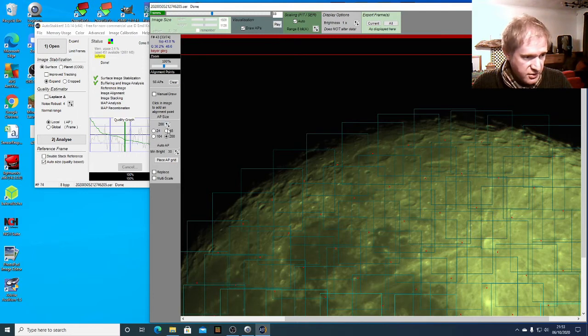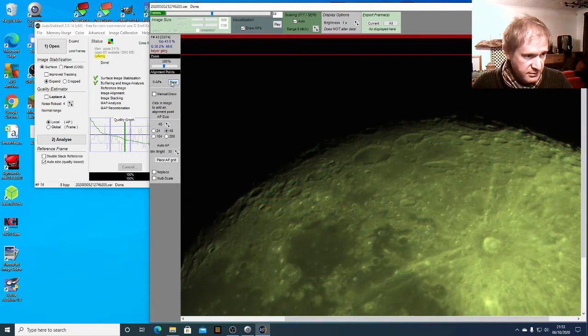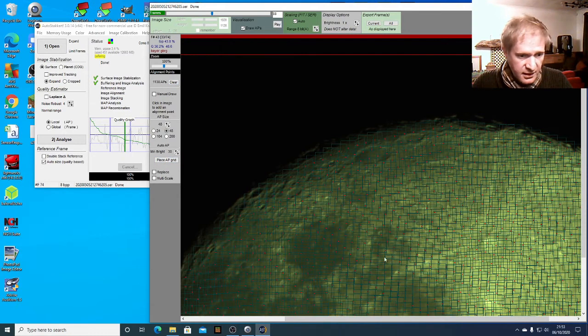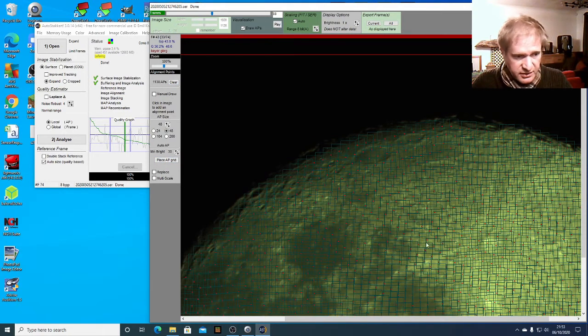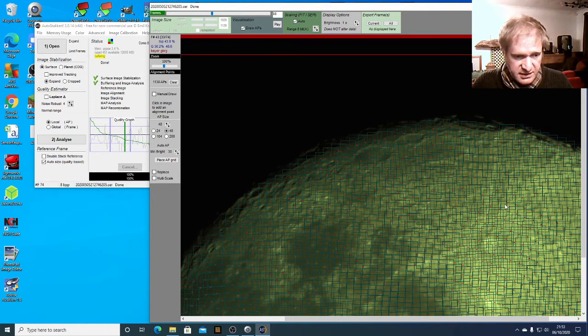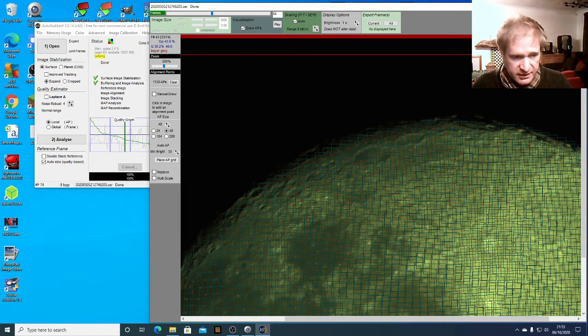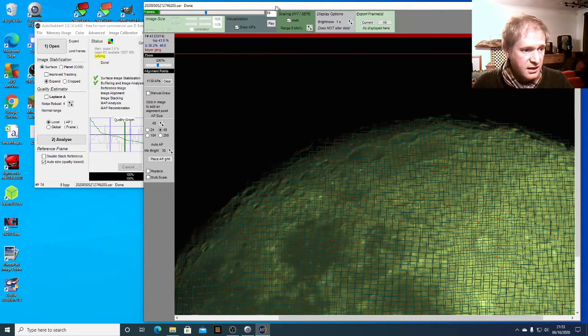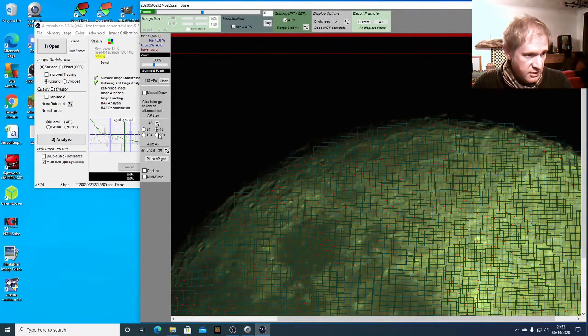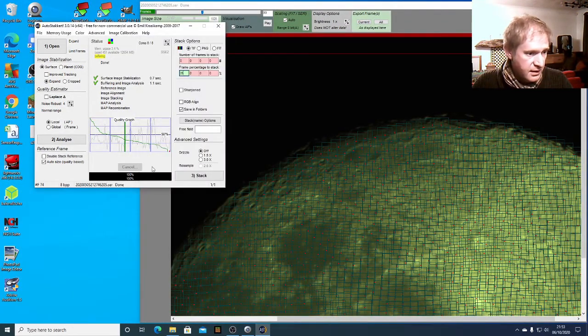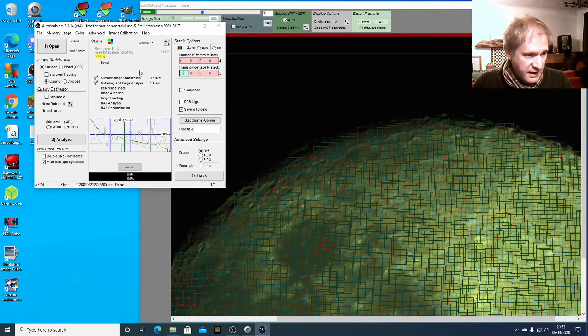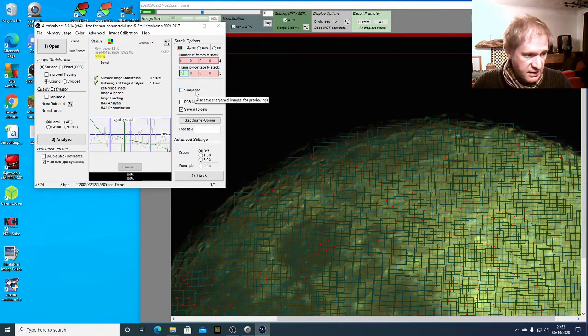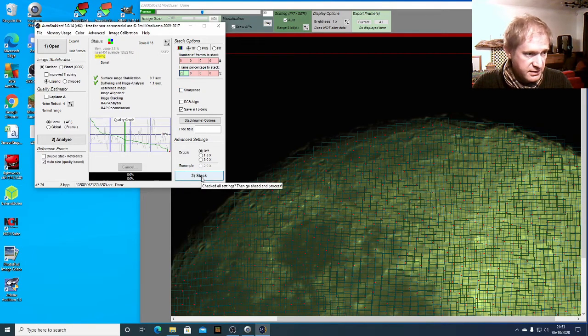I'm going to go for a happy medium and choose 48, just clear the current alignment points. That looks pretty good, it's just to give different points that the individual frames can be aligned to in AutoStakkert. So that's looking pretty good, we've got our alignment points there. So that's it, I'm not going to change any other settings on this, I'm going to go with everything else as default and then I'm going to click stack.